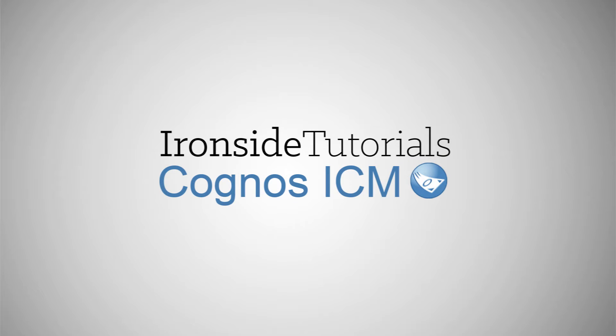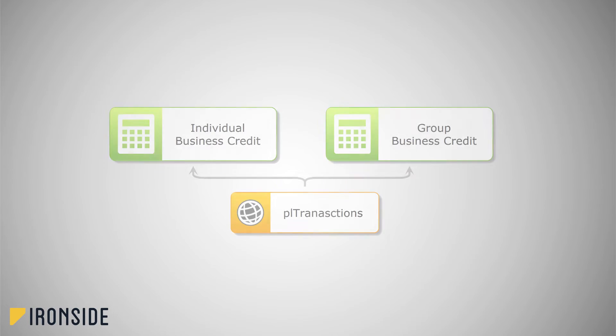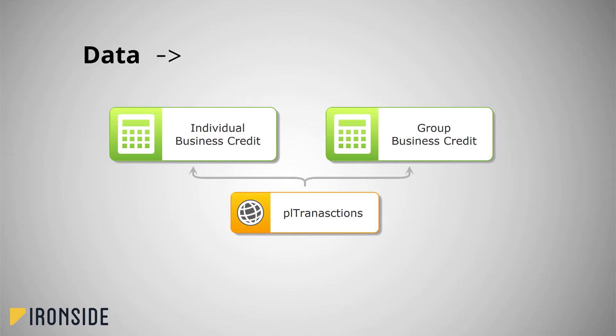Welcome to Ironside's Cognos ICM tutorials. This tutorial is part of Ironside's ICM calculation series where we help you, the user, build your understanding of creating calculations by breaking the learning into small chunks. Calculations are the core functionality of IBM Cognos ICM. They are what allow your organization to transform its data into meaningful compensation results.